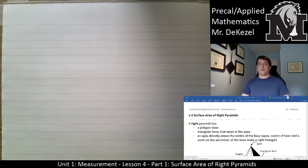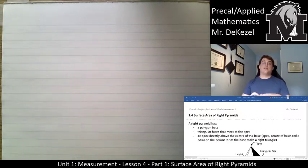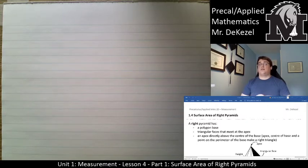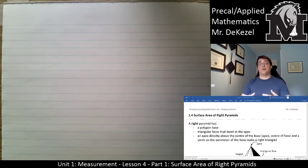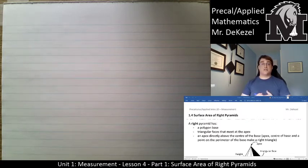Hello class, welcome back to another lecture. This is lesson 4 part 1 — there will be a part 2 — but this one focuses on the surface area of right pyramids. We're going to learn some definitions and terms so we can talk about right pyramids easily and understand each other when we use these different terms.